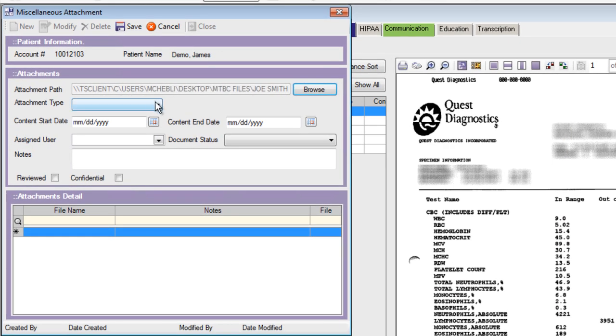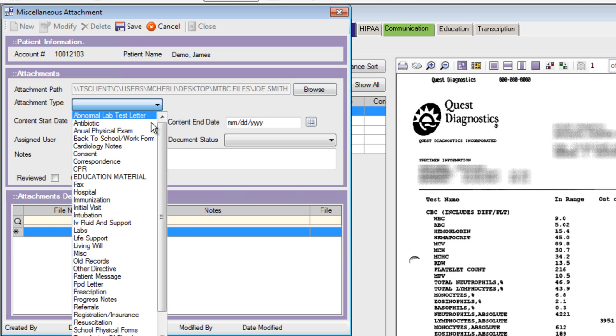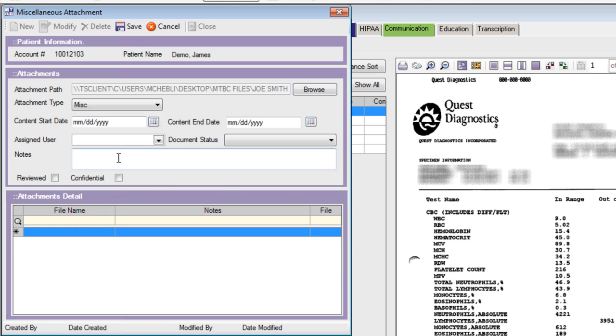Now, choose a document type, and enter any notes that you have on this document. Click Save to save this document.